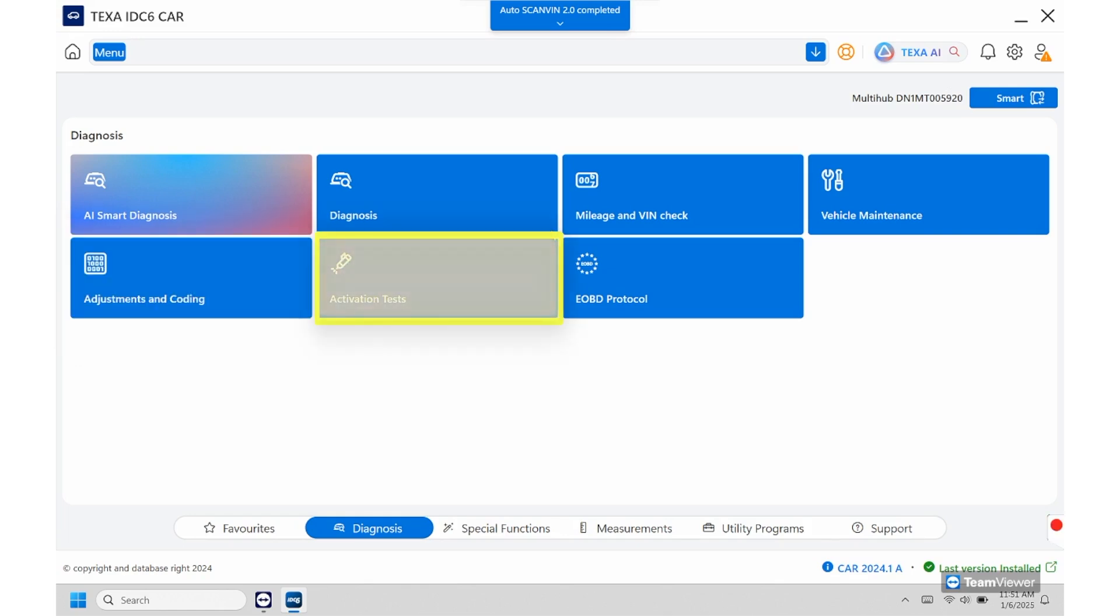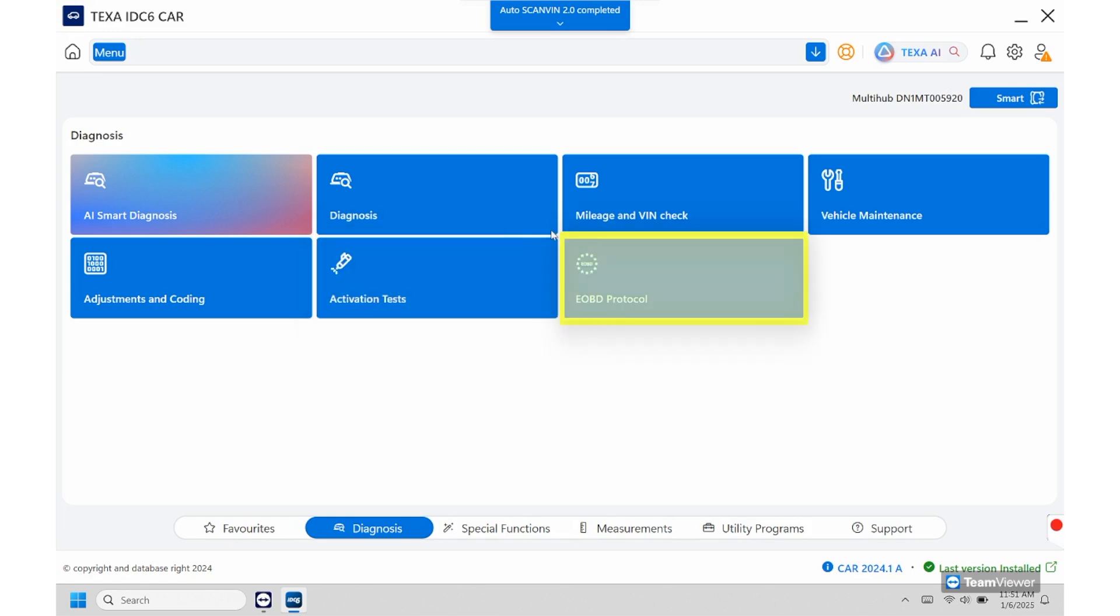And then activations and tests this is going to be our bi-directional so pretty much anything we can activate and run a test on. And then you'll have your EOBD protocol and this will be your basic scan, this is your code reader right here.